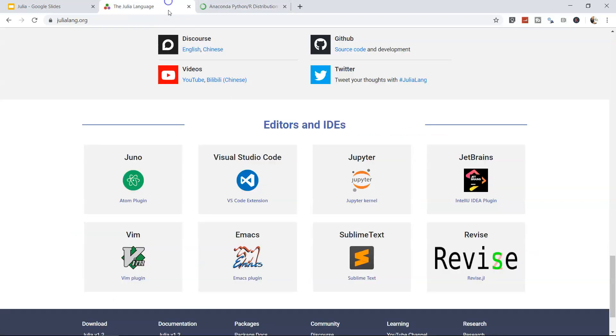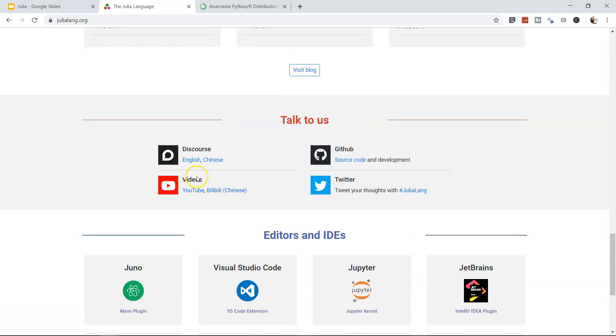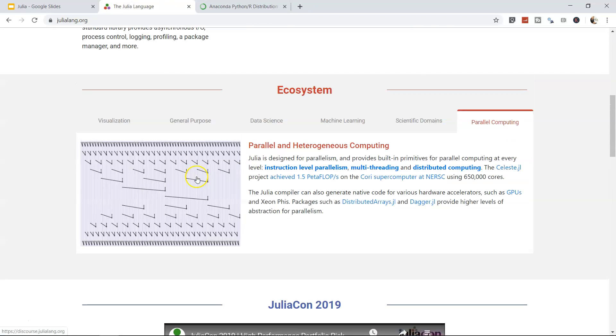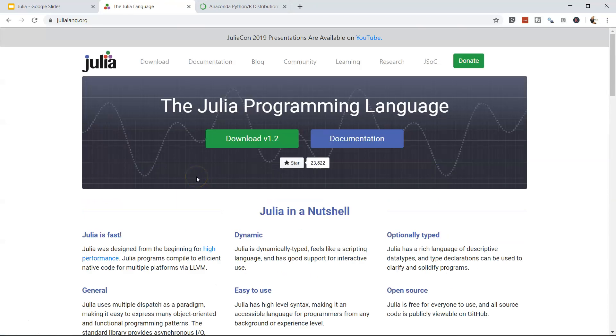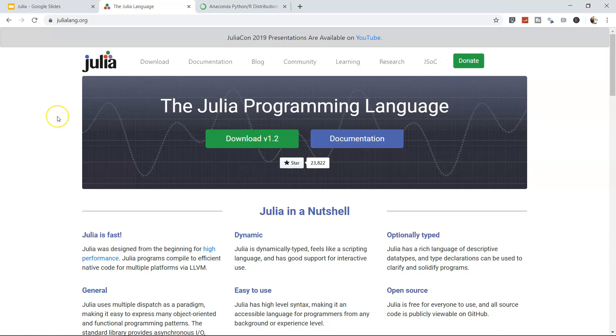Coming back here, there are other resources like documentation, blog, community, learning, research, and JSOC, but we'll see those later or you can explore them at your convenience.